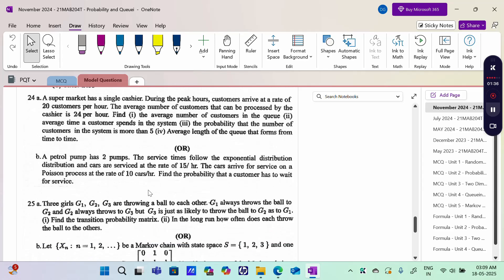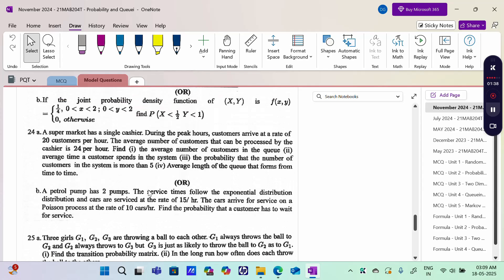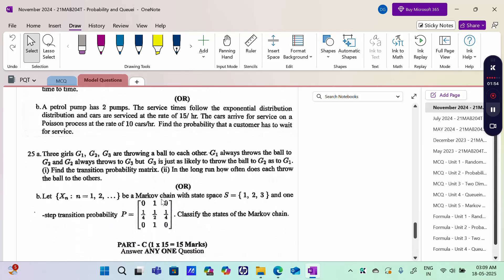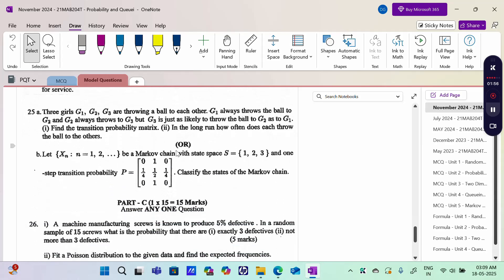Question 24 covers Two-Dimensional Random Variable, and the 24th question includes Single Server MM1 Infinity First Come First Serve, or Multiple Server MM1 Infinity First Come — one is a single server problem and one is a multiple server problem. Then the Markov Chain problem: long run problem and then classify the states of the Markov Chain.